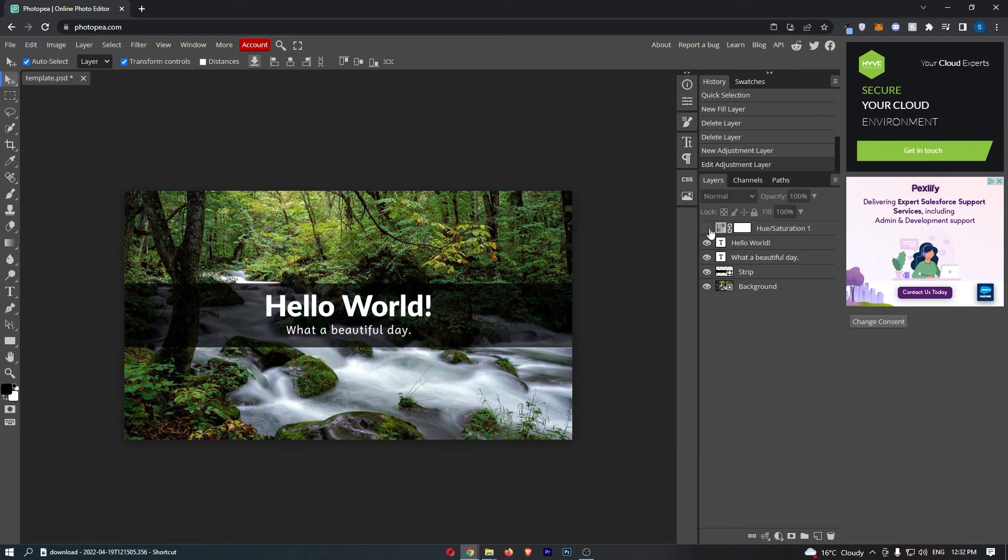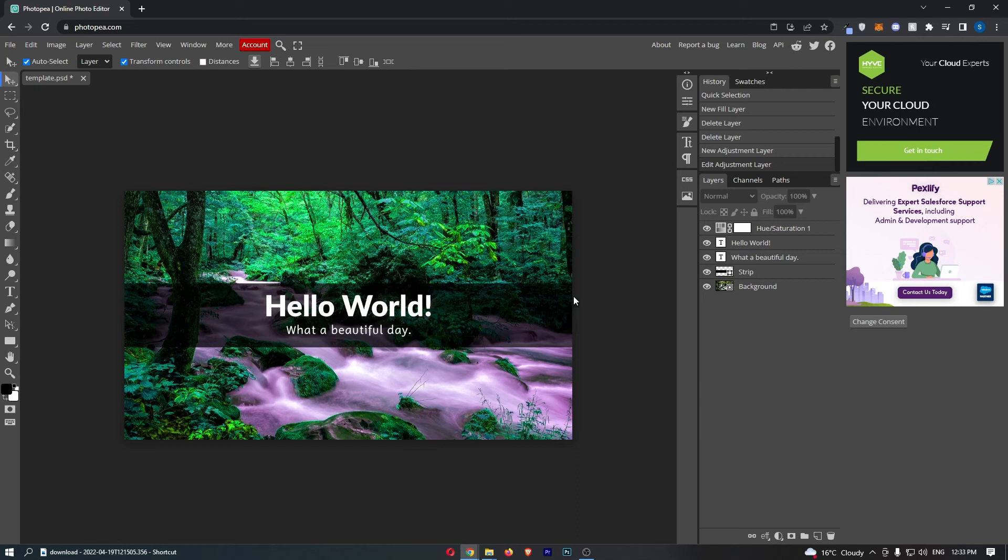Just as an example, if I turn this off you can see that is the normal photo. If I turn this back on with the hue and saturation I just added, you can see that it looks a lot nicer, right?